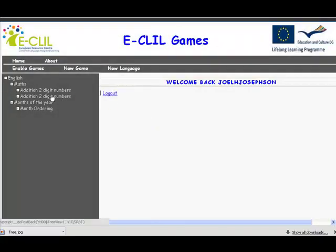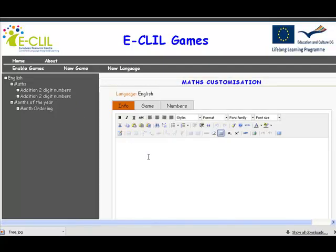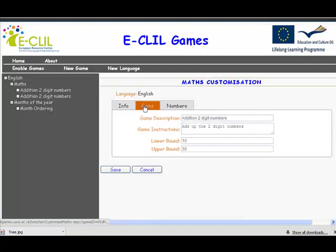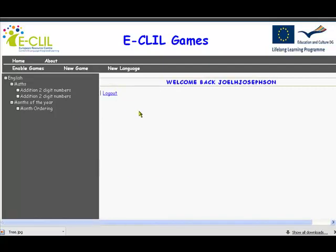We can see the game is here. I actually did one before, so we can see there are two of them now — we'll delete one later. There's our game. We then enable the game for our students, but that will be shown in another video. Thank you for watching. Part 2 of the how-to videos on the Eklil Games Engine is coming up.